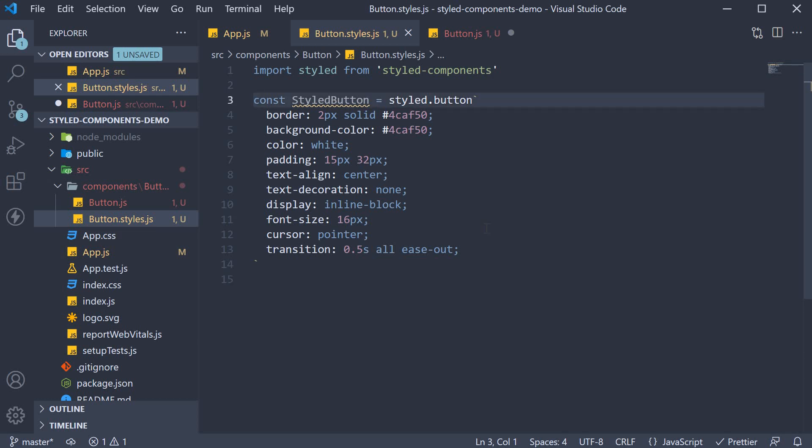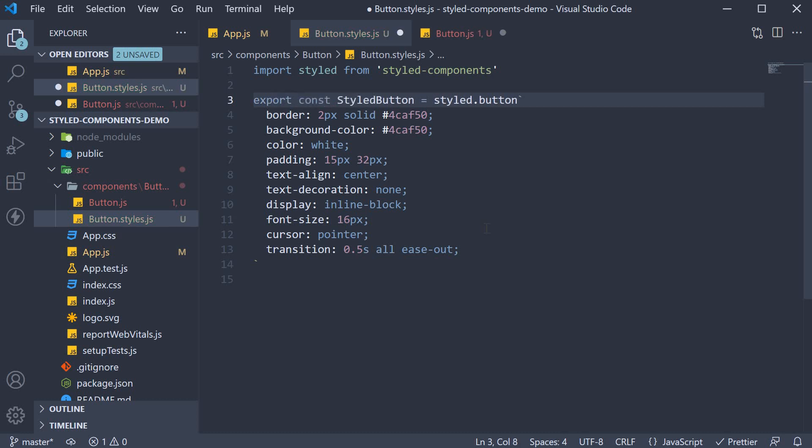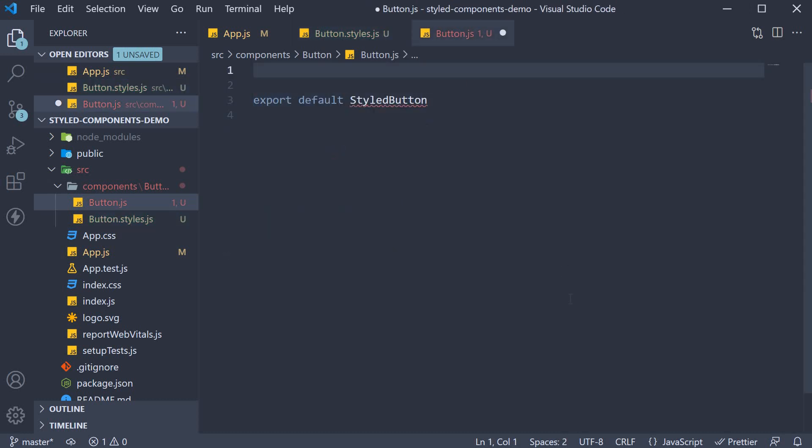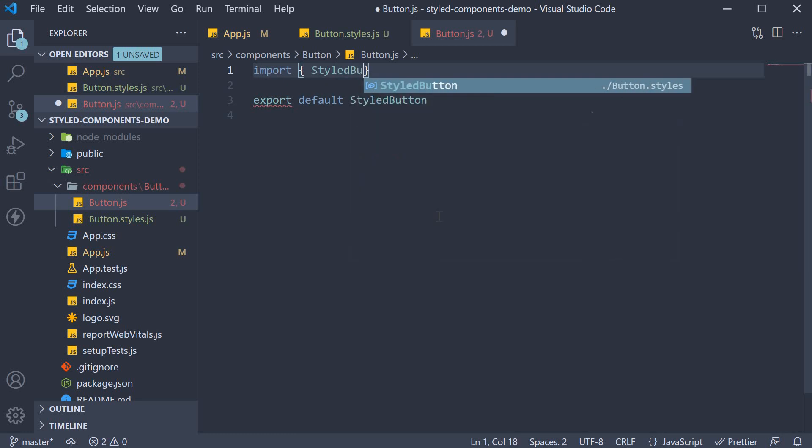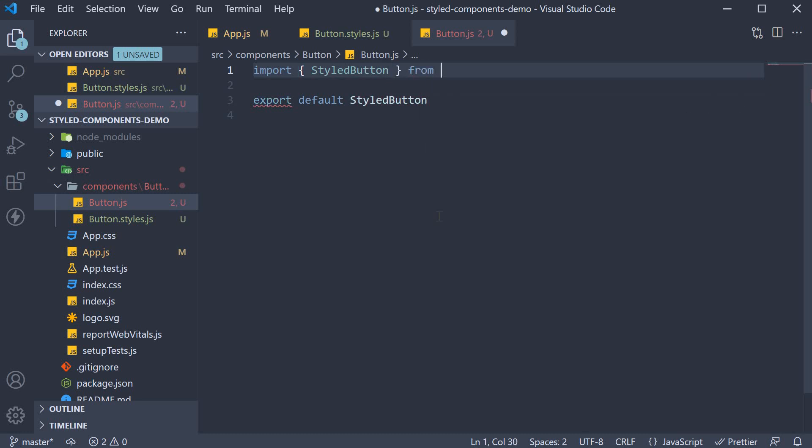Now on line 3, add the export keyword. And in button.js, import the named styled component. So import styled button from button.styles.